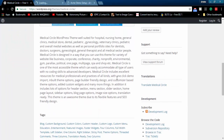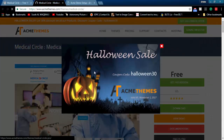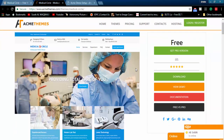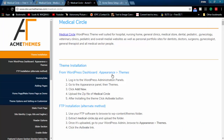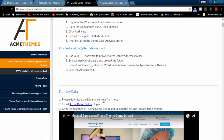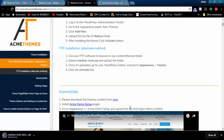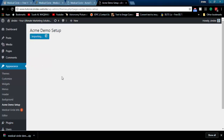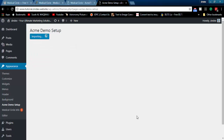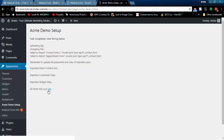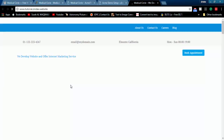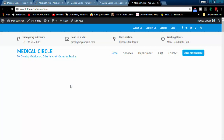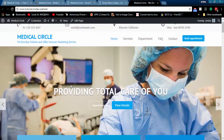Now I will collect demo data from the theme website. We'll get to change all of the website information with your real information.